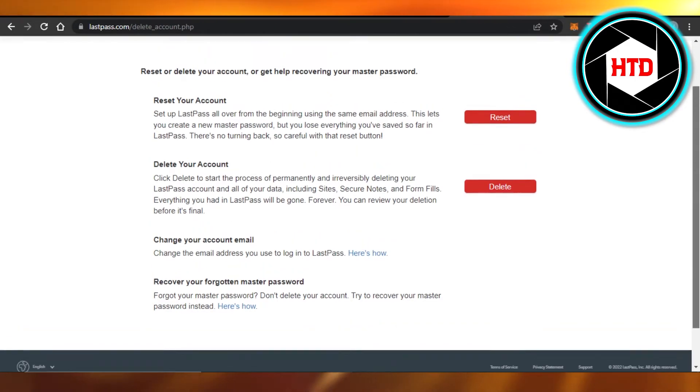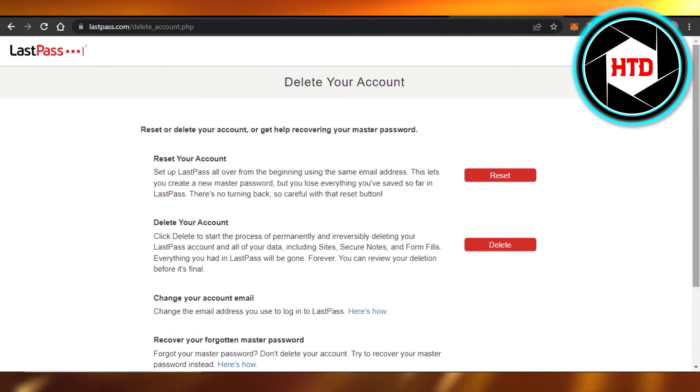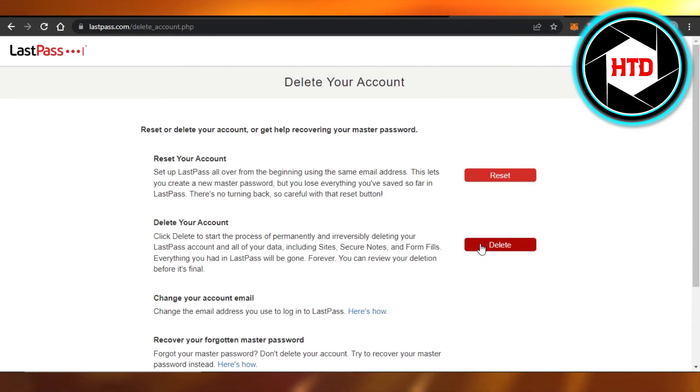you, and then it will delete your account permanently from LastPass. So this is how you can delete your account on LastPass. I do not want to do that. I will not click on the option, but you will just